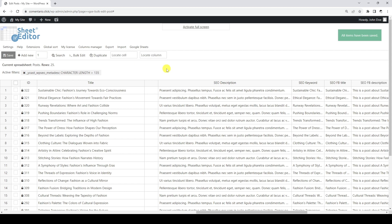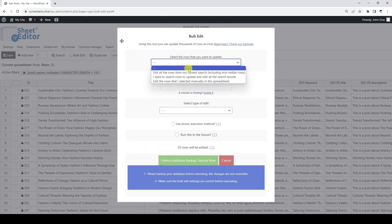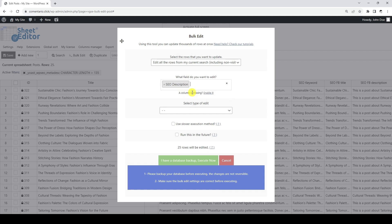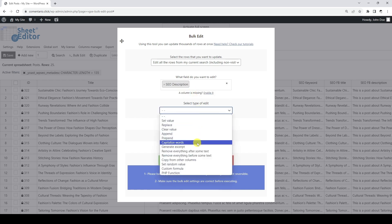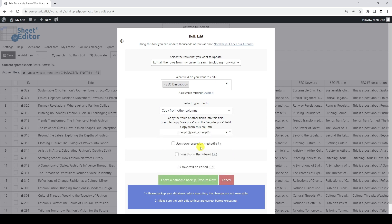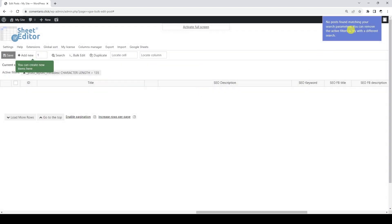Optionally, we can automatically generate our SEO descriptions. For example, we can copy the values from the excerpt field to the SEO description field. Let's start by opening the bulk edit tool. In this example, we are going to edit all the search results. The field to edit will be the SEO description. The type of edit we are going to apply is copy from other columns, and the column from which we will copy is the post excerpt column. As you can see, we no longer have posts whose SEO description is longer than 135 characters.